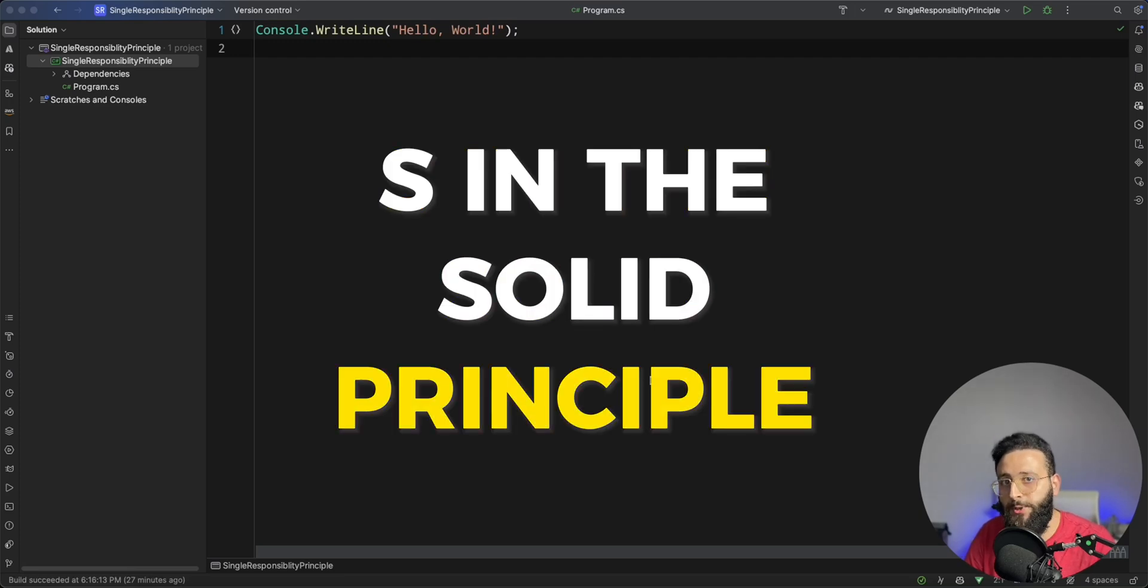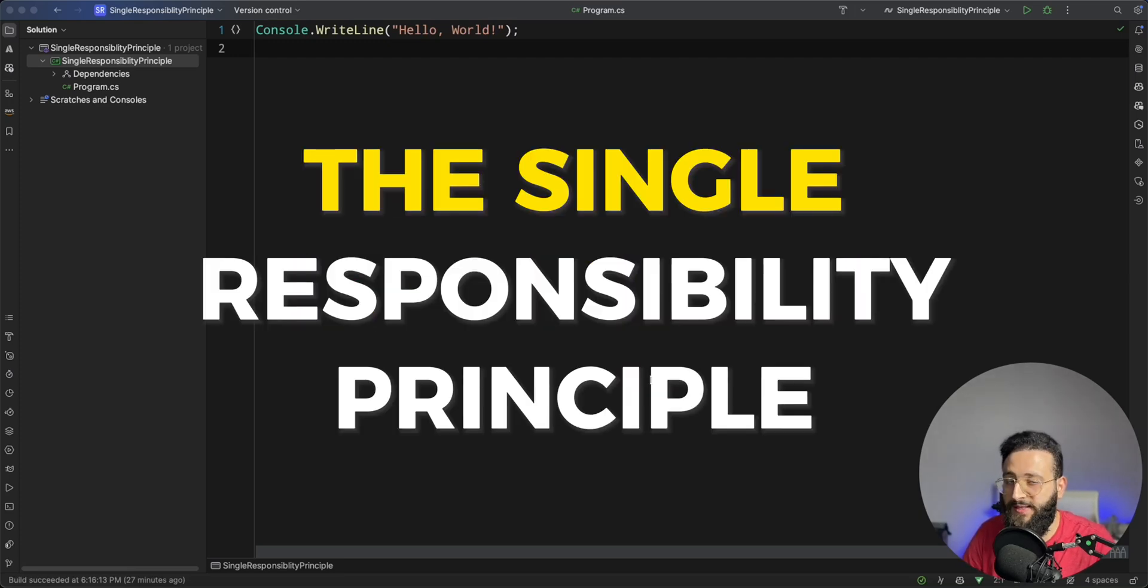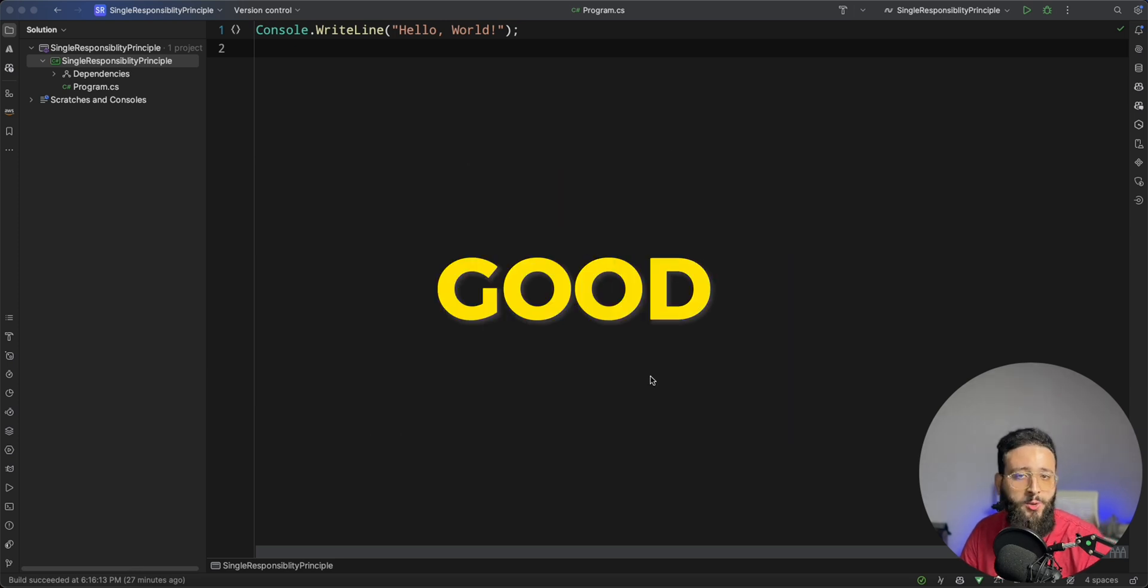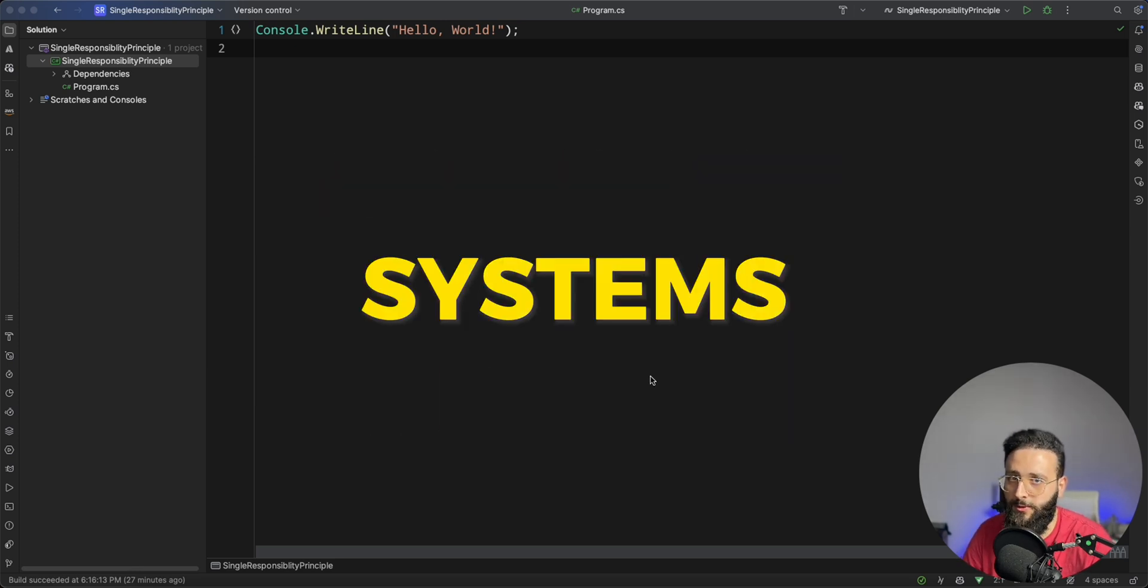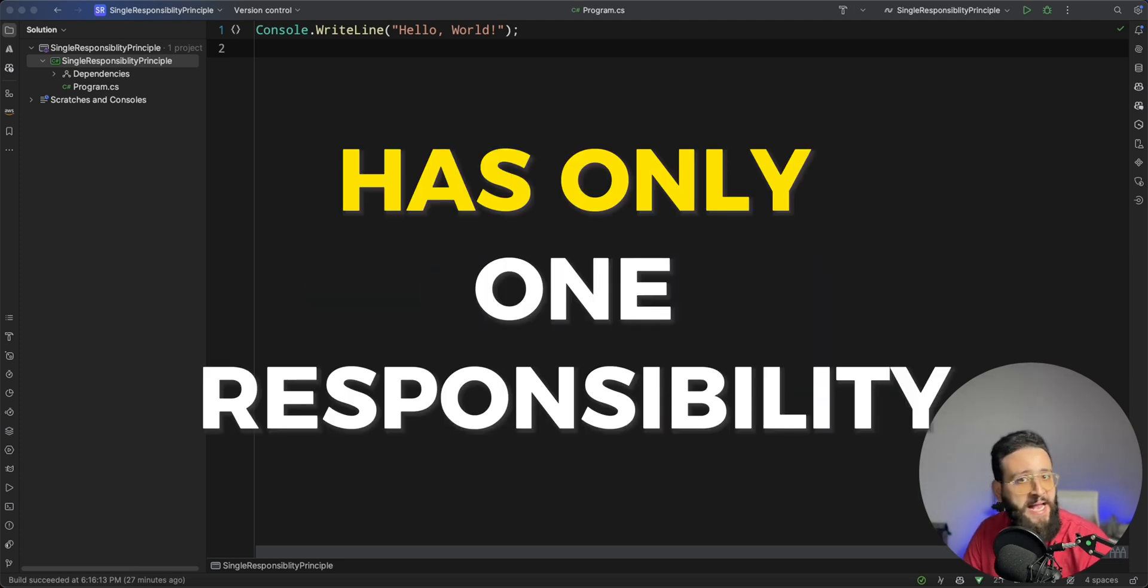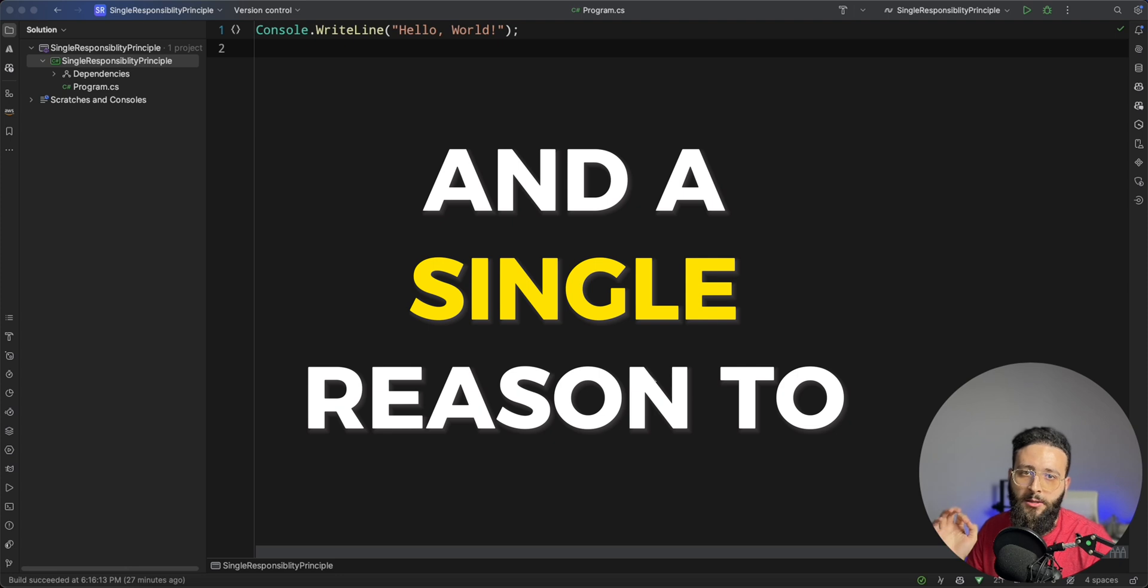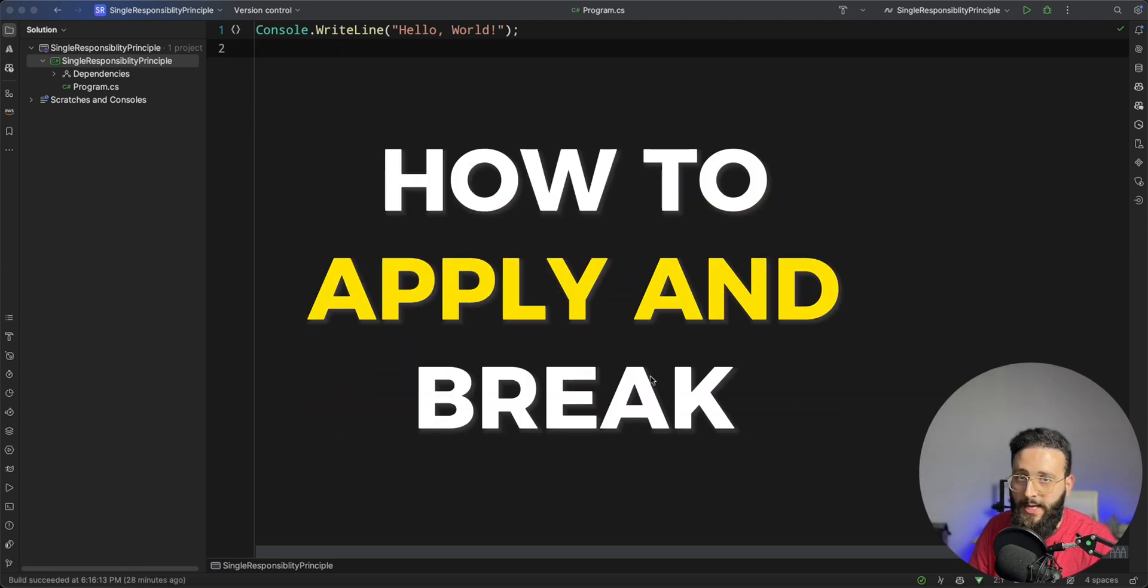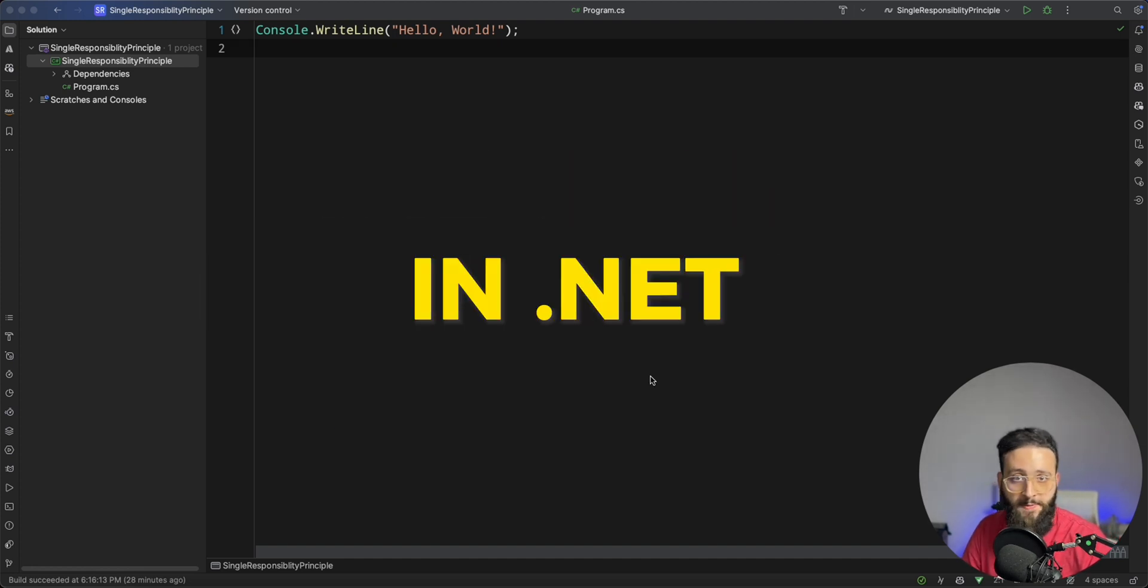The S in the SOLID principle stands for the single responsibility principle. This principle is very good advice on how to build systems by specifying that each class has only one responsibility and a single reason to change. Today I'm going to show you how to apply and break the single responsibility principle in .NET.